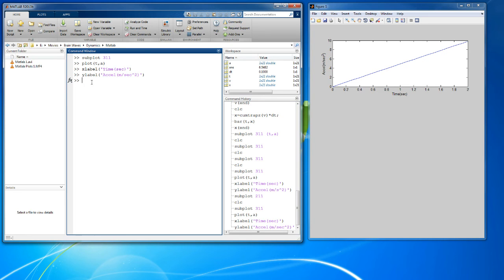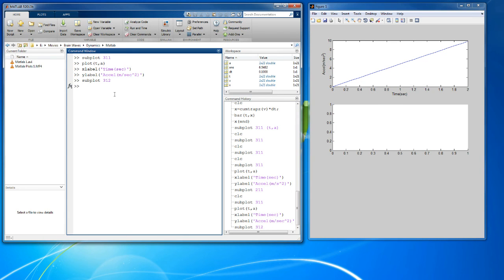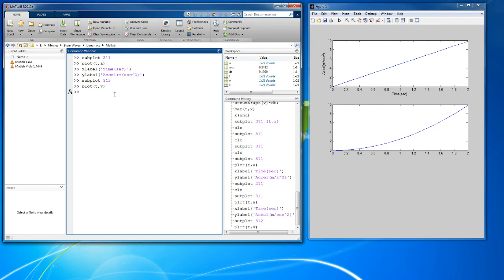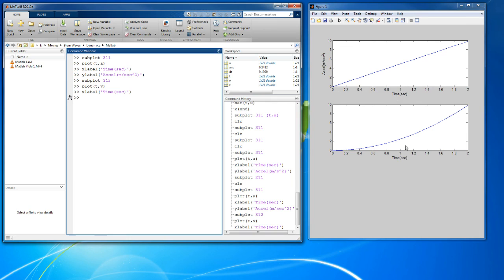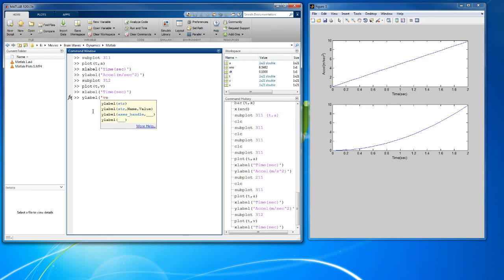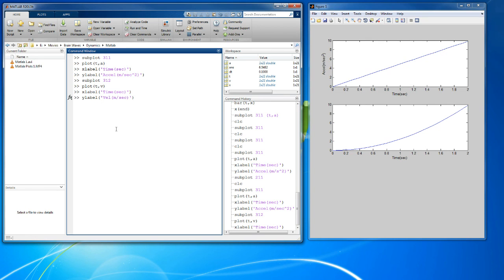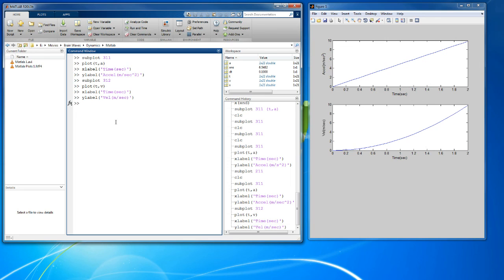Now I want to do the second plot. I do the same command, only now instead of working on plot number one, I want to work on plot number two. Let's plot time and now velocity. Xlabel will be time. You can put time under every one or just put time on the bottom. I think that's a matter of preference. There's ylabel, velocity in meters per second.